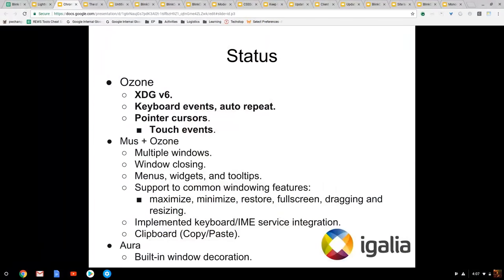We've done various things already upstream, but it's not finished yet. Here are some things that are upstream already: XCG support, keyboard, and the rest of the stuff — they're already downstream and on their way to being upstreamed.